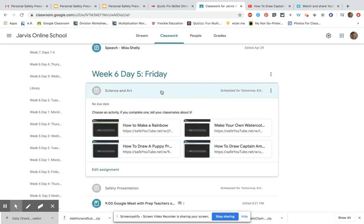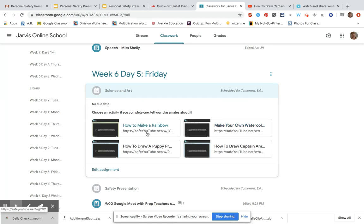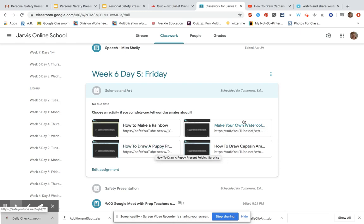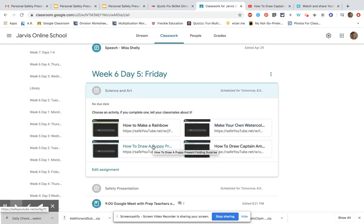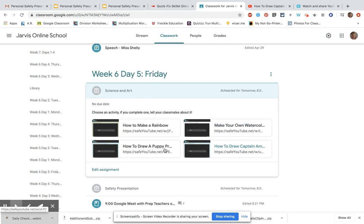And then science and art. I have a couple different science experiments here. You can learn how to make your own rainbow and make your own watercolors so you can use them to paint. You can also learn how to draw a puppy present—this one's really cool—or how to draw Captain America and use your watercolors to paint your drawings.